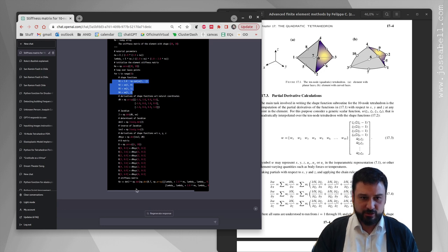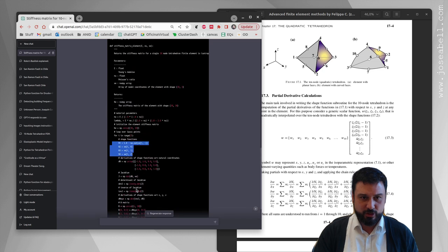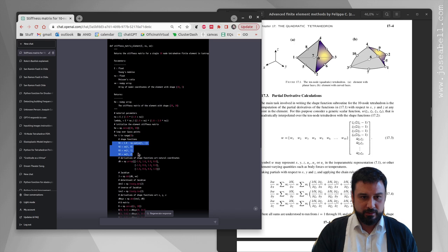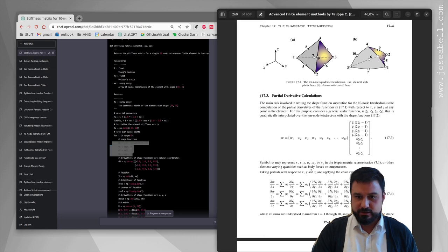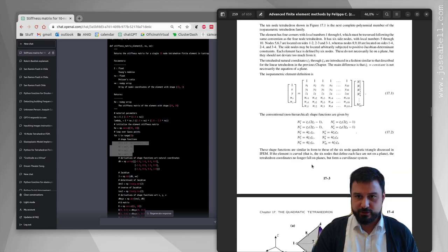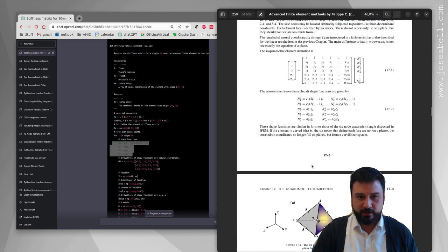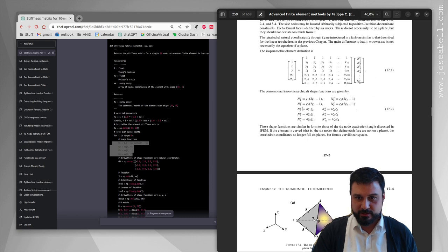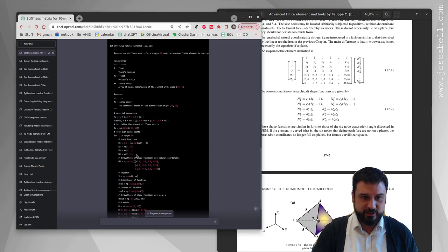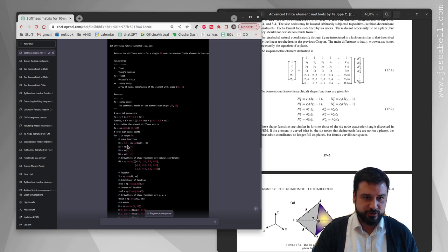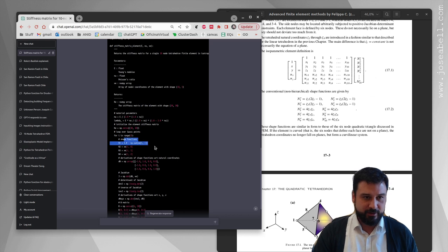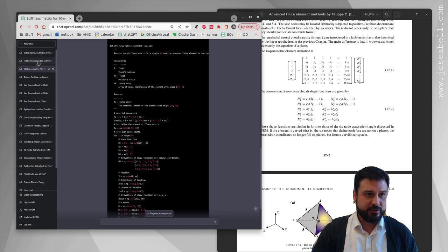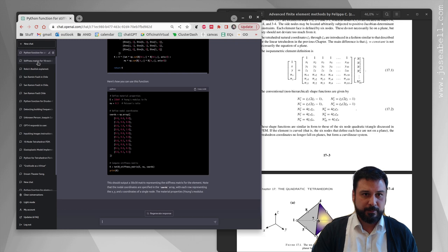When it's doing the actual assembly of the stiffness matrix, this is code you can start working with, but it's wrong in the shape functions. You can see the shape functions here from the nodes - they have nothing to do with it. It doesn't even have the 10 shape functions that you should have, and the values there are all wrong.